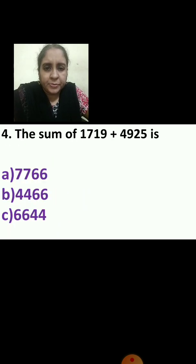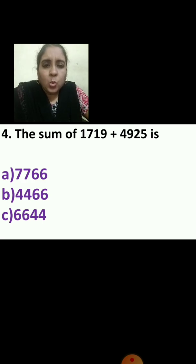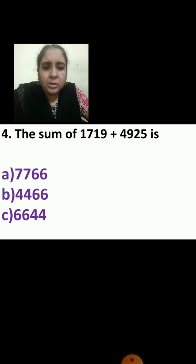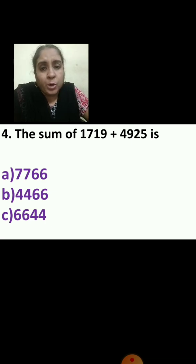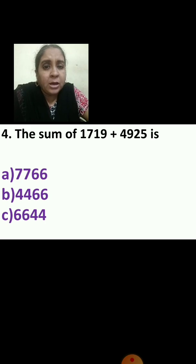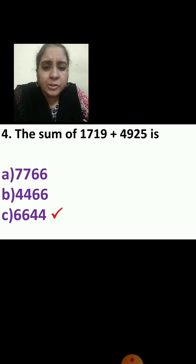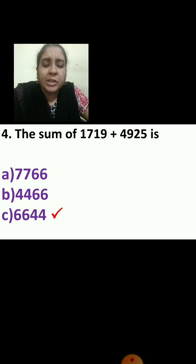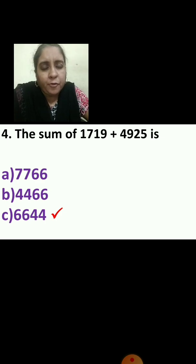Fourth question: the sum of 1,719 plus 4,925 is — I am repeating: the sum of 1,719 plus 4,925. You have to write down these numbers and add. Both are four-digit numbers, okay? Add and find the answer. The correct answer is 6,644. Check your answer.